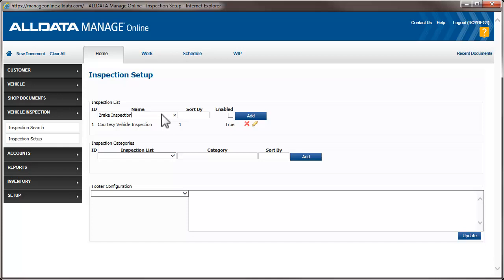If you want to sort your inspections in a certain order, you can do that by entering the order here. You can also turn off inspections if you need to. We want this inspection to be visible, so we'll check Enabled and click Add.